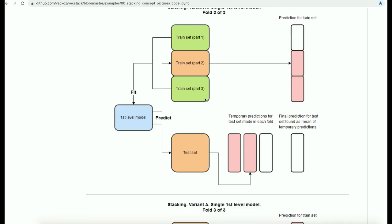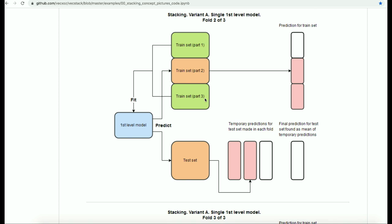In variant A, every time we predict a part of the train set we also predict the test set simultaneously. So if there are three folds there will be three predictions for the test set, and if there are ten folds there will be ten predictions. After all folds, we take the average of those test predictions to get the final prediction for the model.